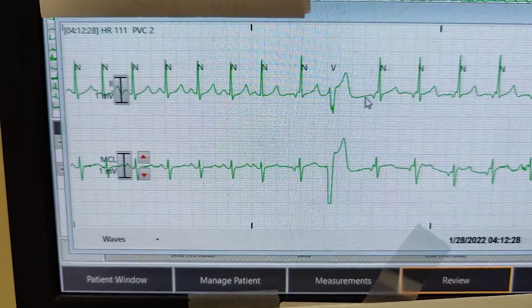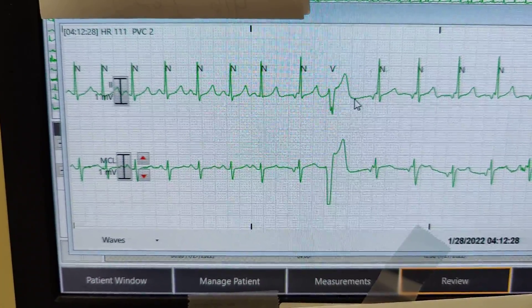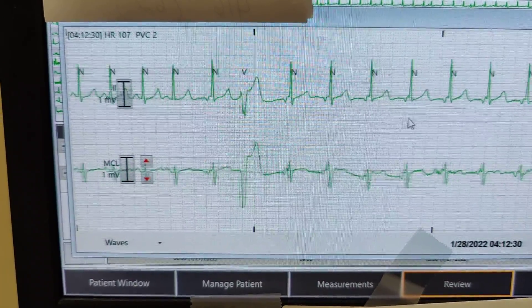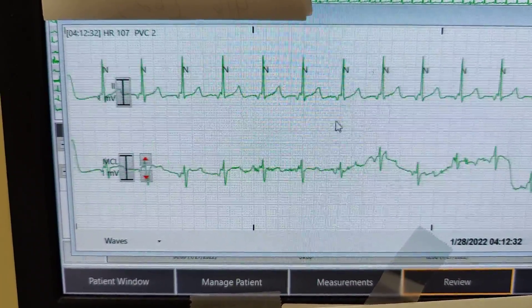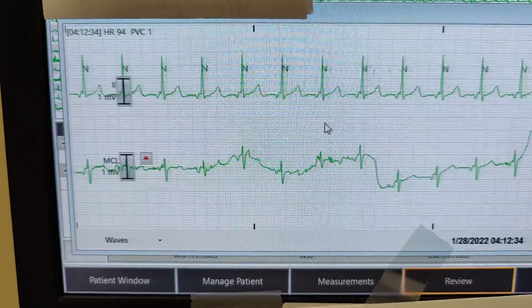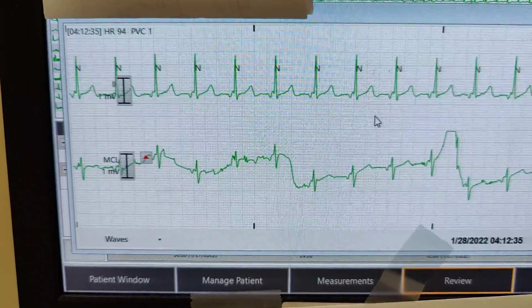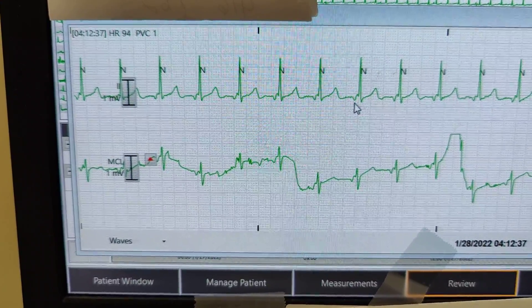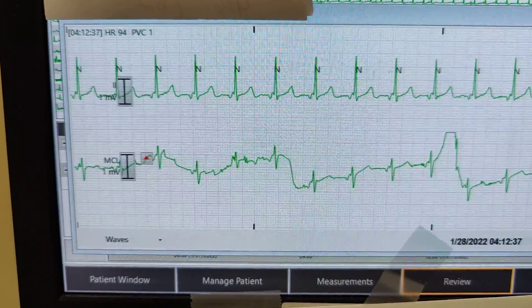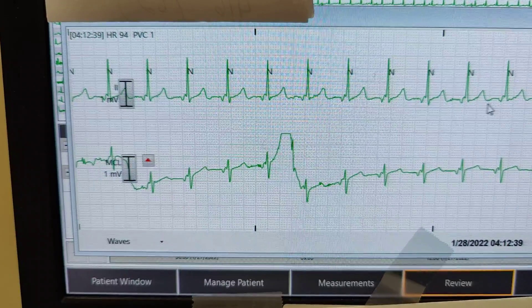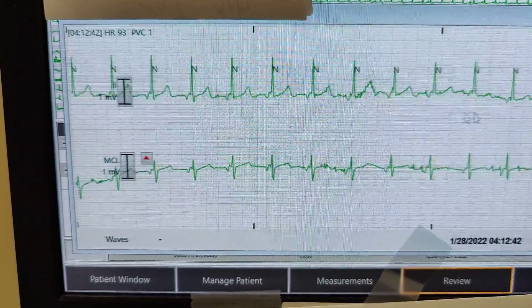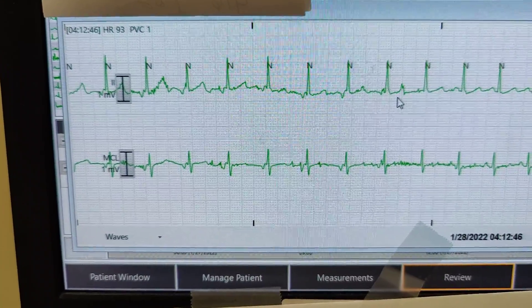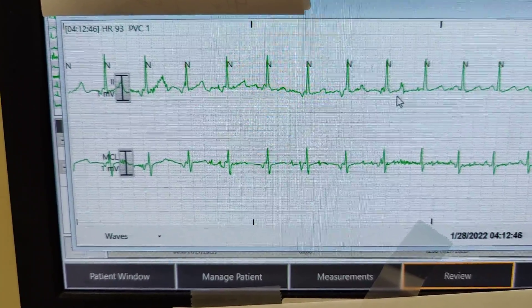Having a small compensatory pause back into a junctional rhythm. Junctional rhythm with inverted P's. Here in this small section, a small PVC.